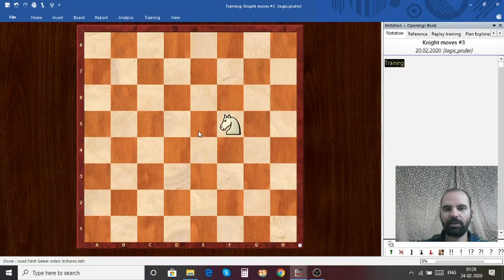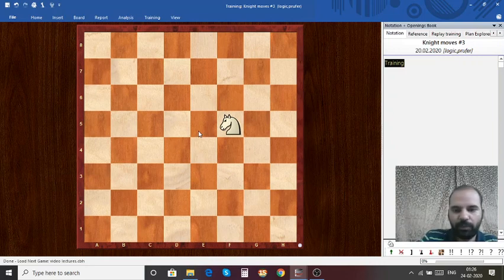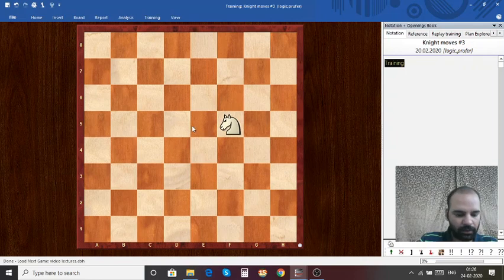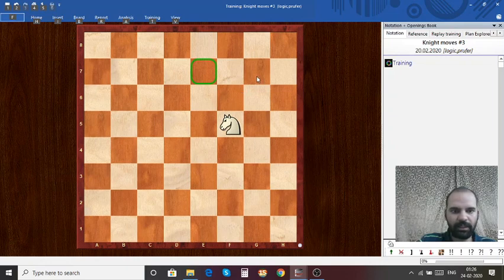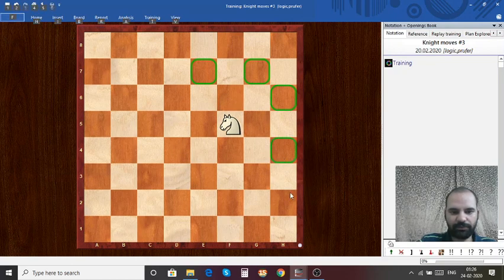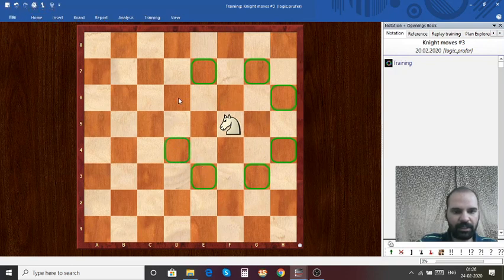Can you write down all the squares where this Knight can move? The Knight can move to E7, G7, H6, H4, G3, E3, D4, and D6.